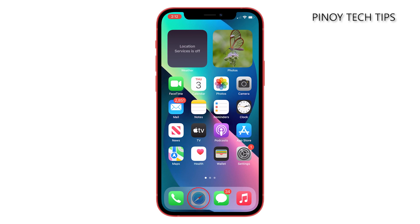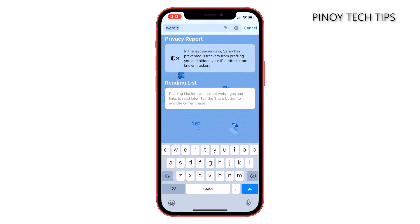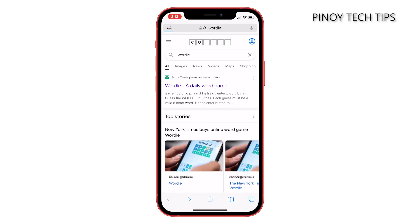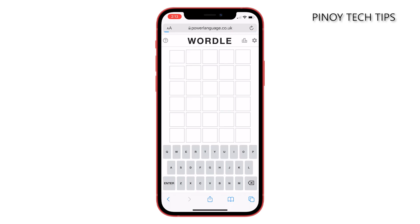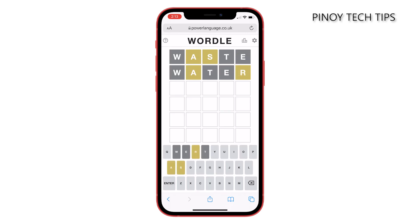To begin, launch Safari. Now search for the term Wordle and it should give you the official website of the game as the first search result. Tap on it to open the web page.